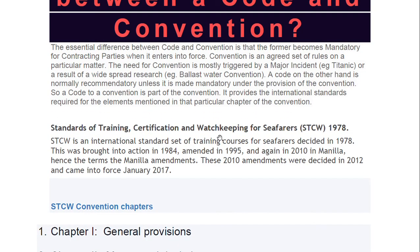Now let's focus on STCW. STCW stands for Standards for Training, Certification and Watchkeeping for Seafarers. It is STCW convention 1978 — an international set of training standards for seafarers decided in 1978, brought into action in 1984, amended in 1995, and again in 2010 in Manila.